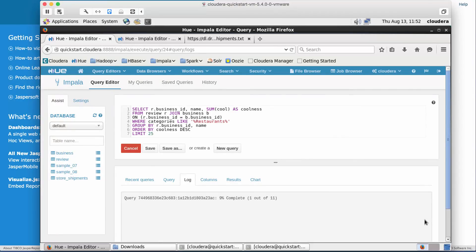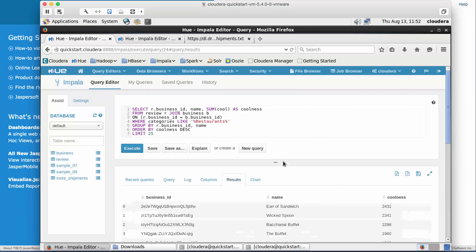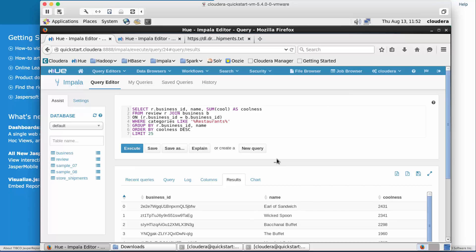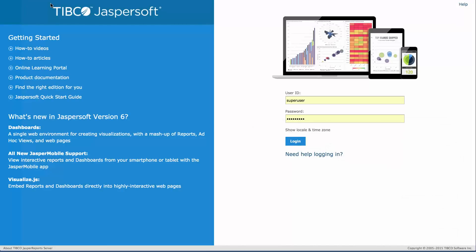For this particular dataset, my data is split into two tables. One has information about the businesses and the other has all the information about the reviews that users have done in Yelp. We're going to use this data in a Jaspersoft domain. Let's get to work.